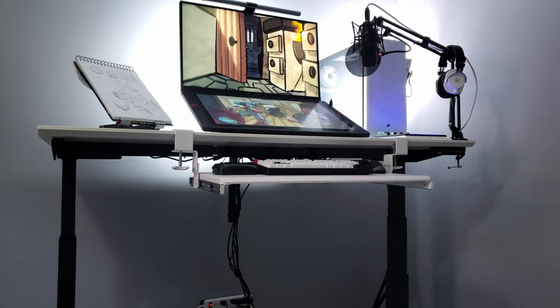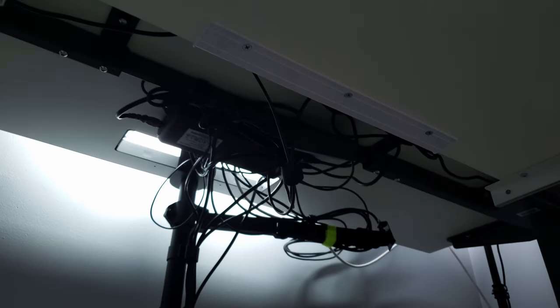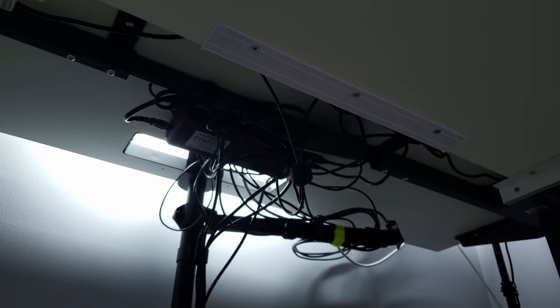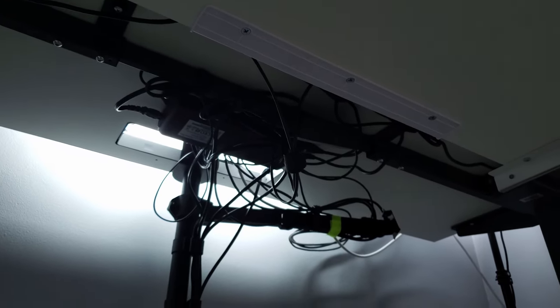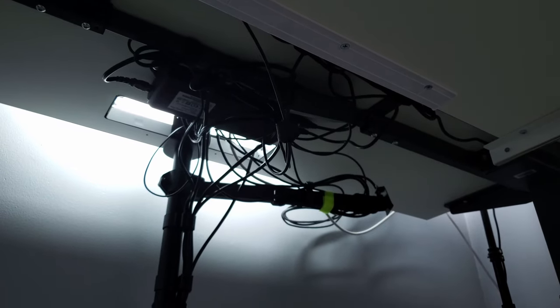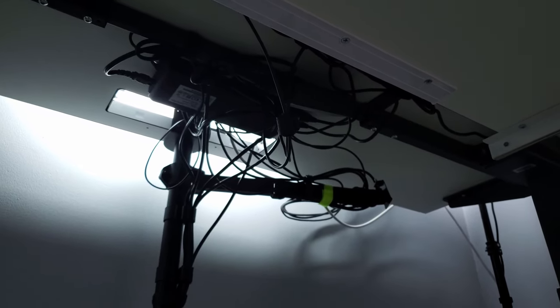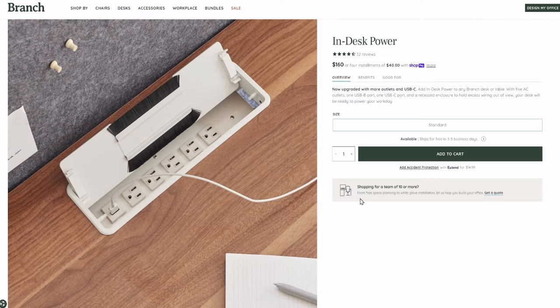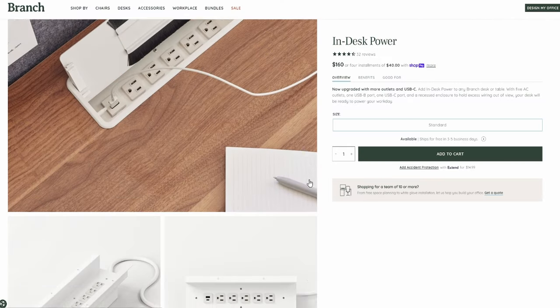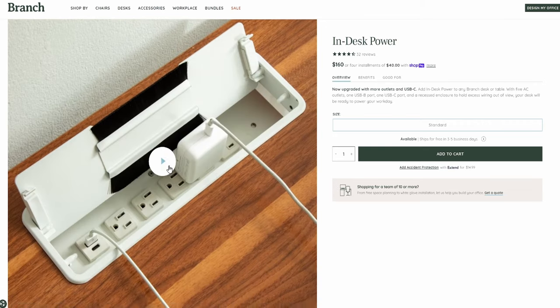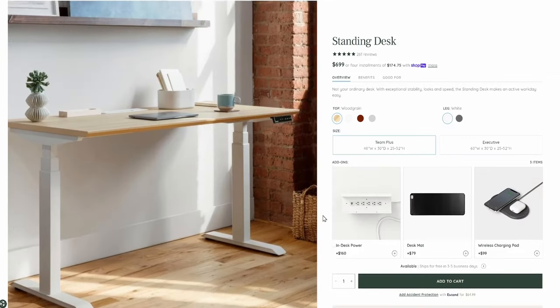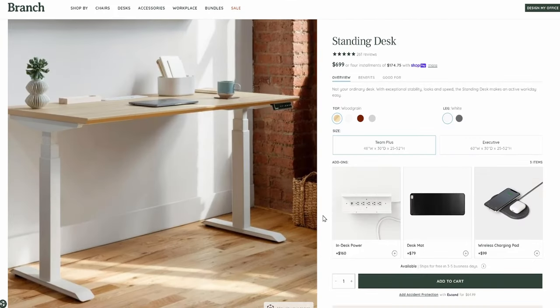Another con of standing desks is that the cable management can be tricky and cable management solutions are an extra expense. Branch actually makes an in-desk power unit for this desk specifically that goes right into the slot in the back of the desk. But again, it's an extra expense. Another con is that this desk does not feature an emergency collision break. It's just something to be mindful of.